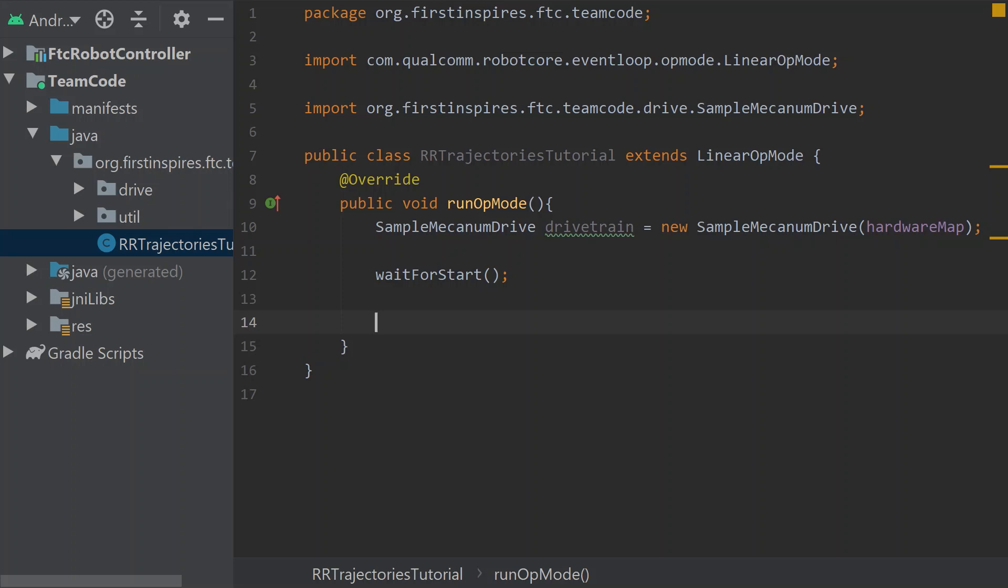If we think about Skystone, if you're moving positive in the X direction, you're moving into the building zone. If you're moving in the X direction negative, you're moving into the loading zone. And then the Y positive would be the red side of the field, and the Y negative would be the blue side of the field.